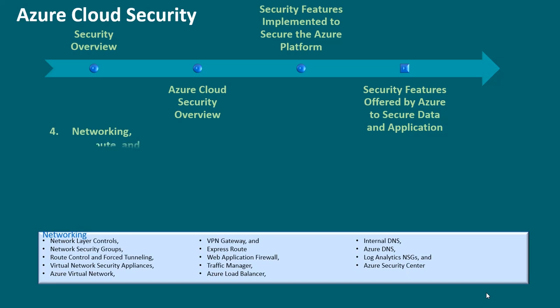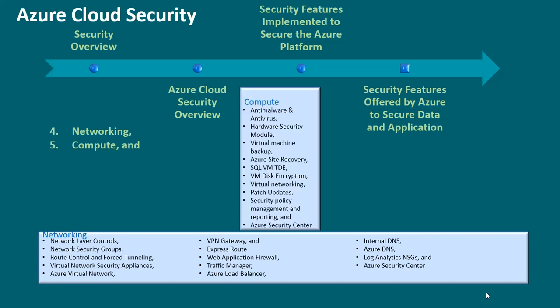Five, compute. This includes anti-malware and antivirus, hardware security module, virtual machine backup, Azure site recovery, SQL VM TDE, VM disk encryption, virtual networking, patch updates, security policy management and reporting, and Azure Security Center, etc.